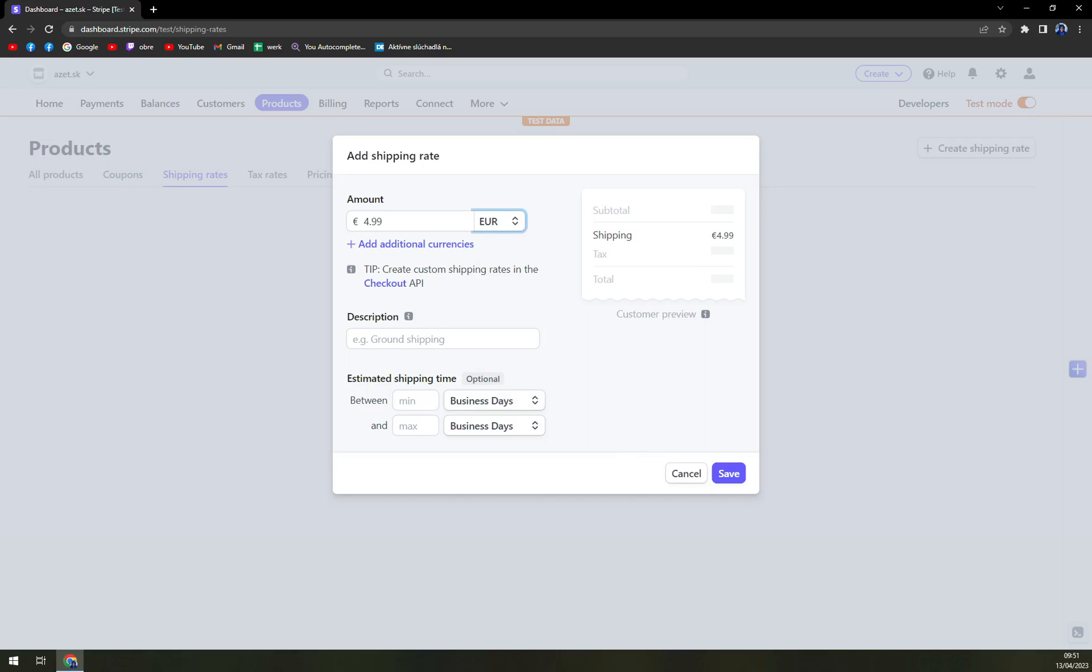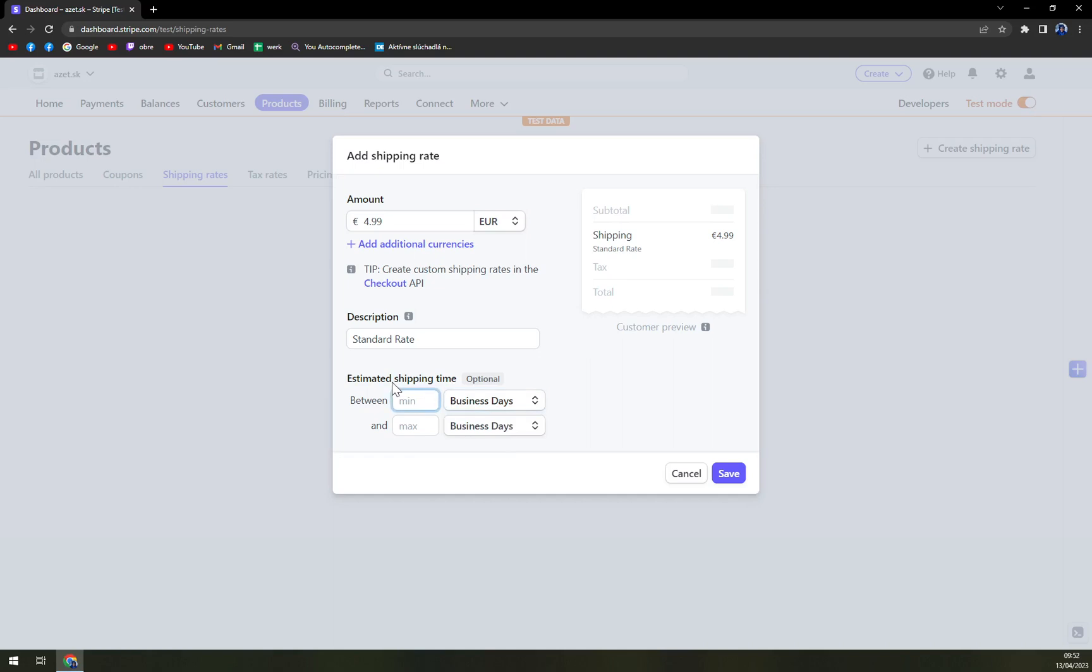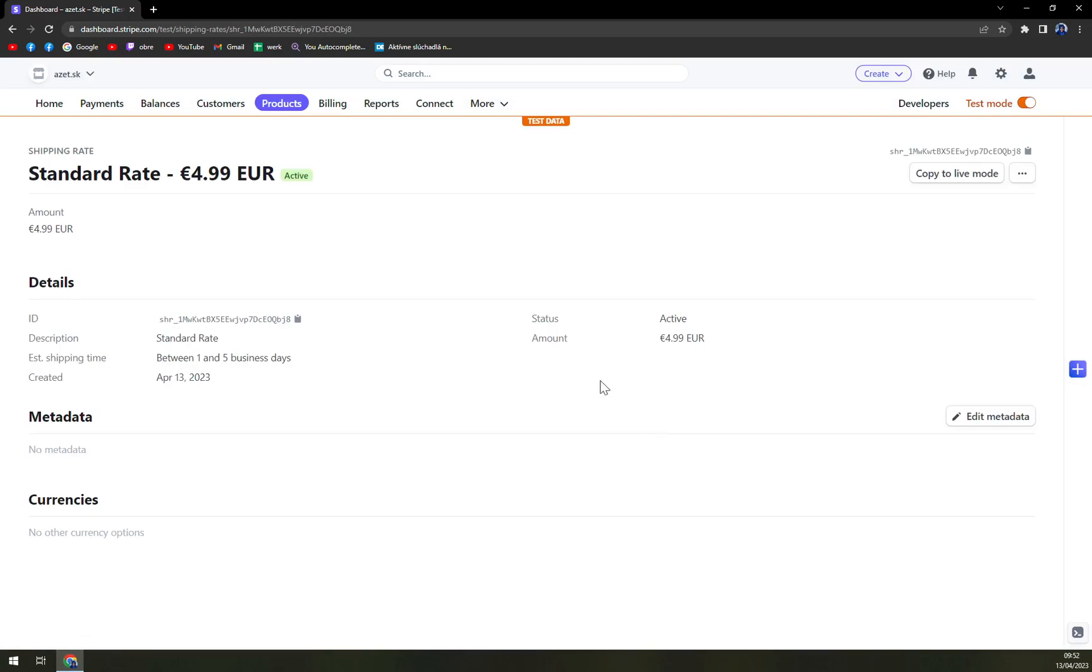And create custom shipping rates in the checkout API. Okay, description. Let's go with standard rate. Estimated shipping time between one and five business days. And save.